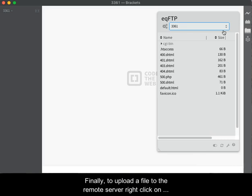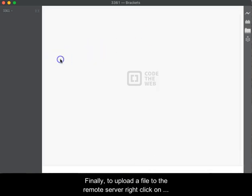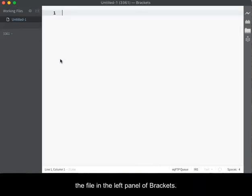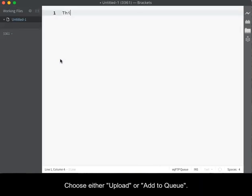Finally, to upload a file to the remote server, right-click on the file in the left panel of brackets, choose either Upload or Add to Queue.